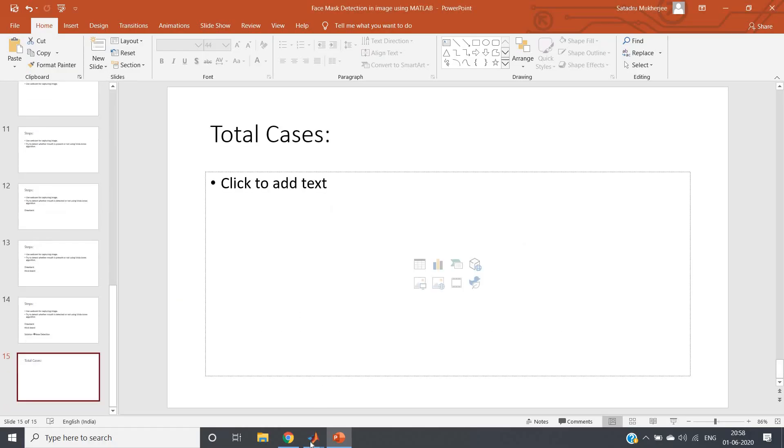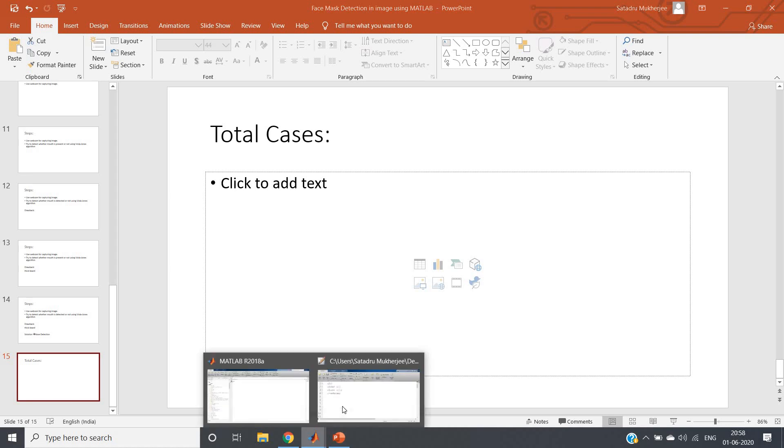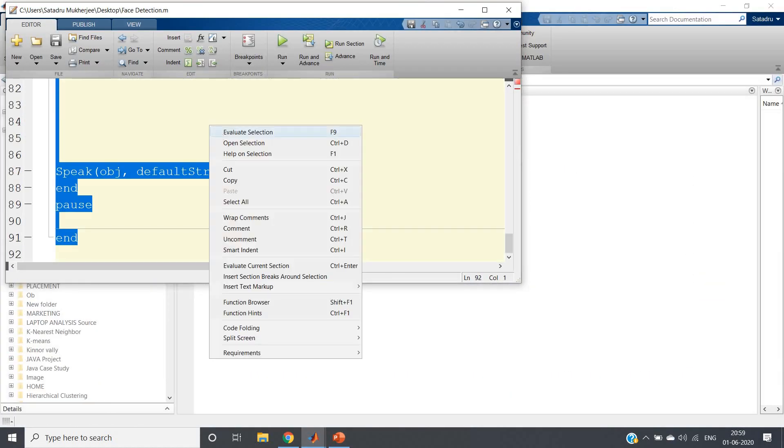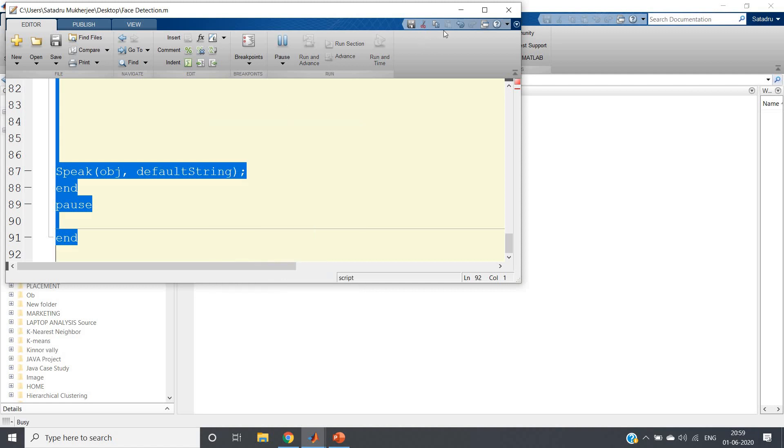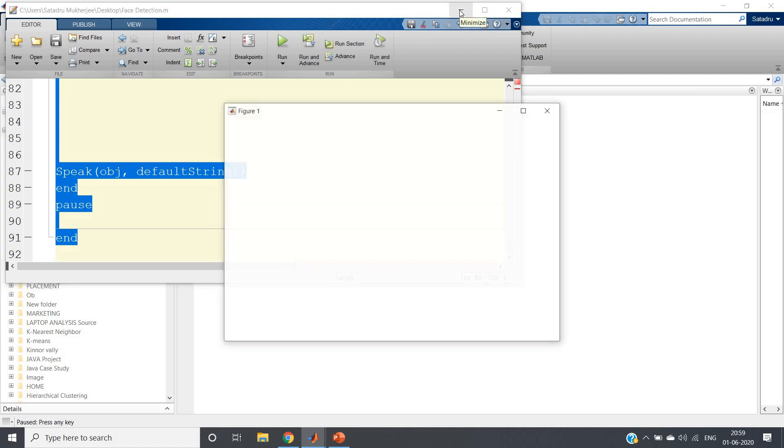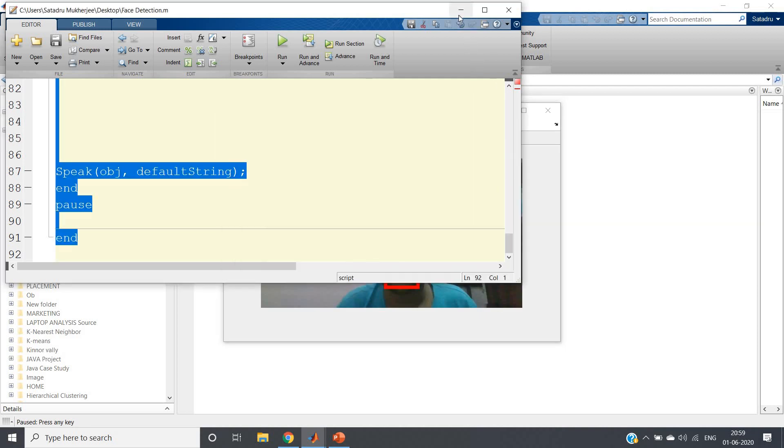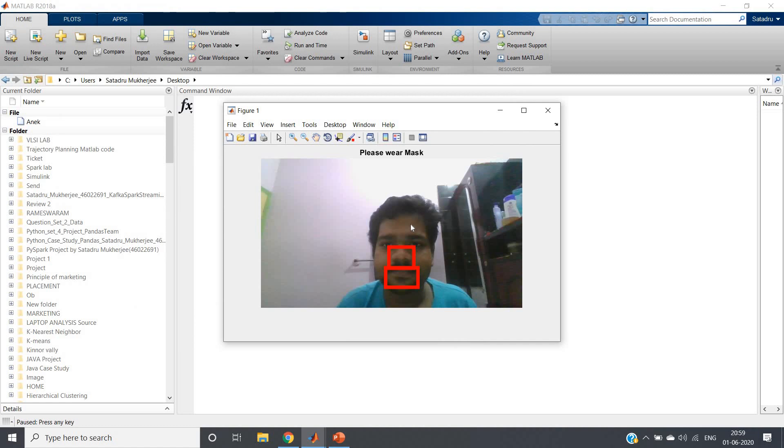Here I have written the MATLAB code. Our first case is detected where it says please wear mask, because both nose and lips are clearly shown in the image.